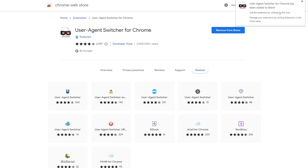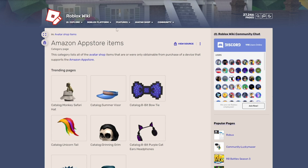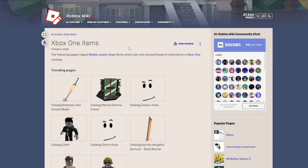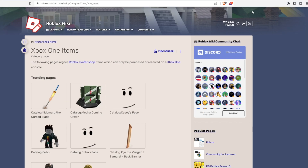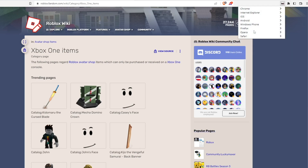After adding that extension to your Brave, as you can see, the extension has been added successfully — it now says 'Remove from Brave' because it's already installed. After the installation, to get the Amazon App Store items, Google Play items, Xbox items, and even some iOS items, all you have to do is click on the extensions icon. As you can see, it brings up all your extensions and you have more options — click the extension and it brings a lot of options including Chrome, Internet Explorer, iOS, Android, Windows, Firefox, Opera, and Safari.